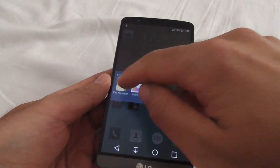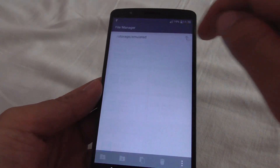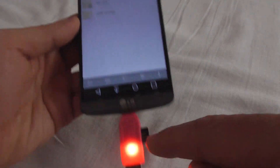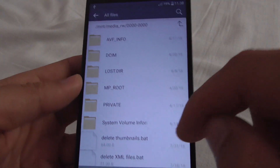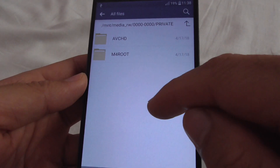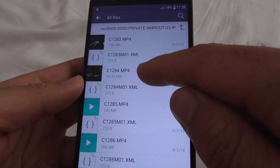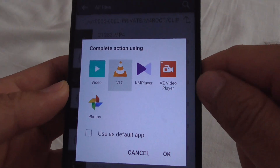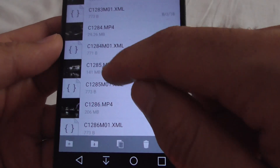Now if I open a file manager and go to All Files, it sees my USB connected microSD card under USB storage. The video itself is in this folder, so let's try to play it. I'm going to use VLC to play it.